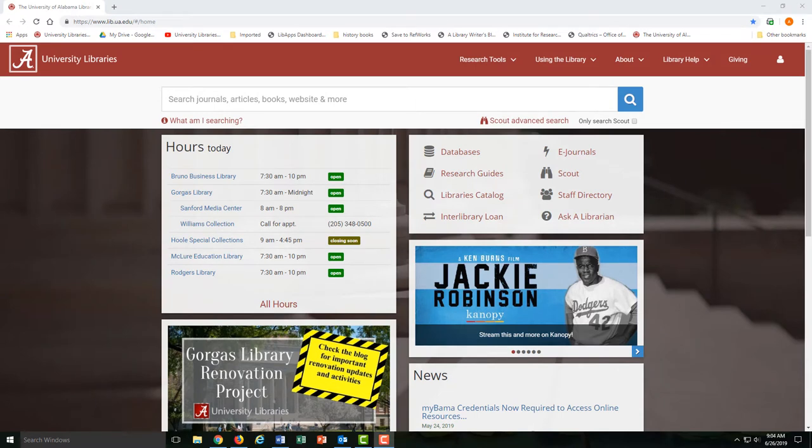A newspaper database allows you to search a collection of individual newspapers all at once. Usually, these databases are organized by time period, location, or some sort of theme.